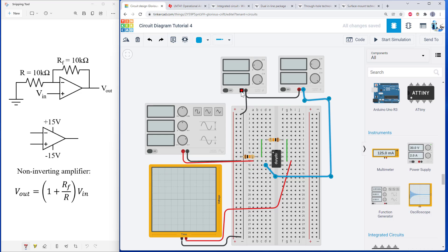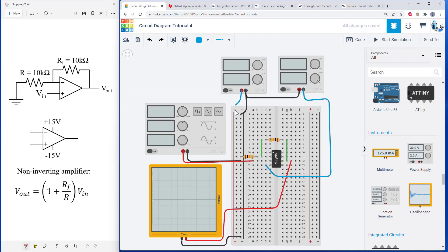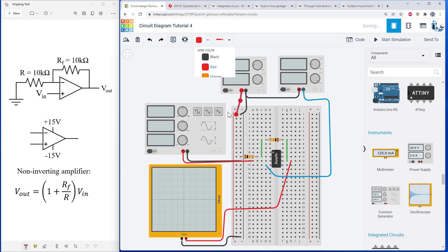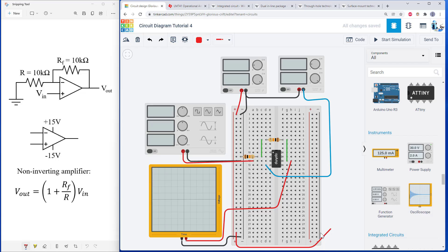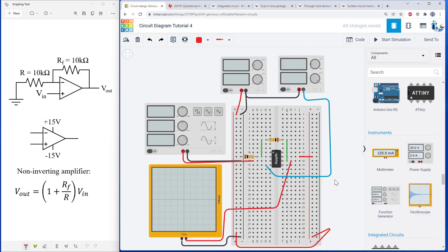Similarly, if I want to do positive 15 volts, I could run that to my power bus here. And now I'm going to have positive 15 volts available on this whole bus. And if I want that available over on this side of the breadboard, I could also run it over here. And then connect the positive power pin on the op amp directly to that bus.